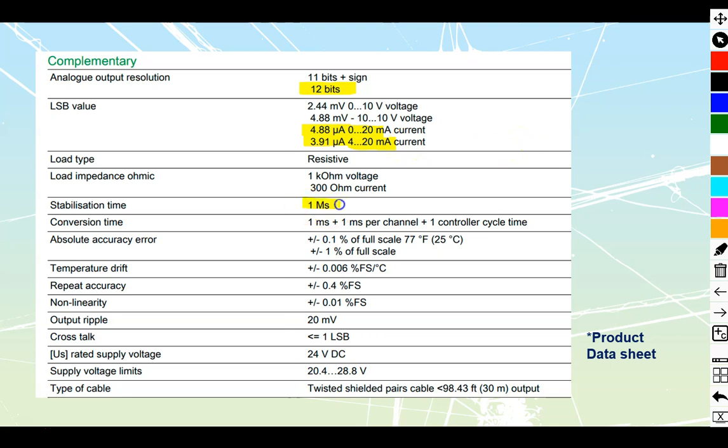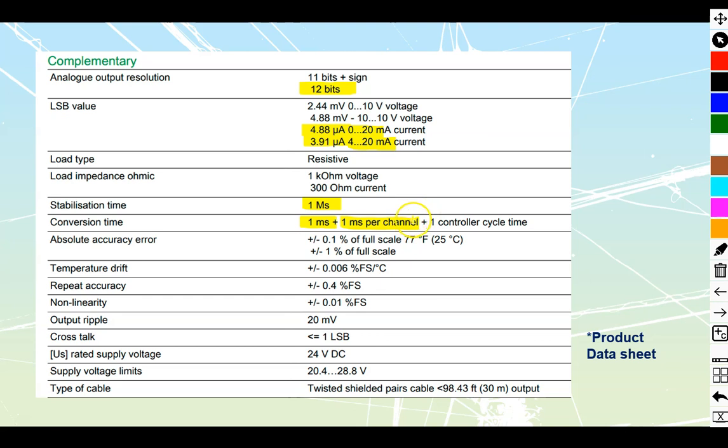Stabilization time for this is going to be a millisecond, so when we call for a change inside of our PLC, it's going to take it a millisecond before it's going to be able to reach that, and the conversion time is going to be one millisecond for that stabilization plus a millisecond per channel. If we've got a two-input card, that is going to be two channels that we would need to have, plus then the controller cycle time. So ultimately, it's still going to be tied to your controller cycle. The more streamlined your program is, the faster your cycle time is going to be.